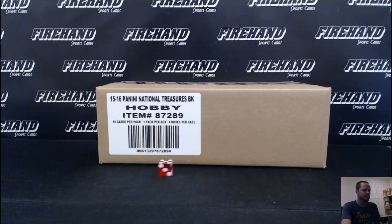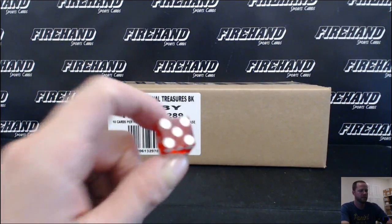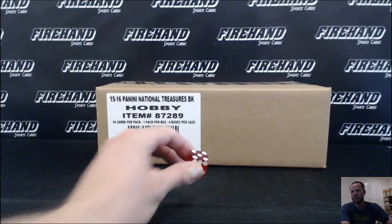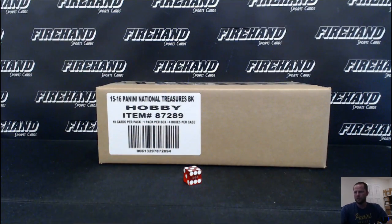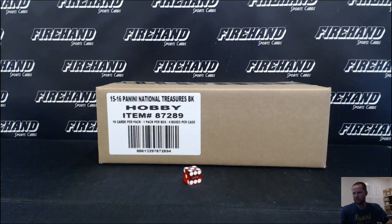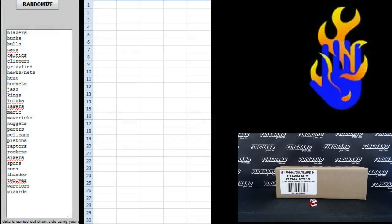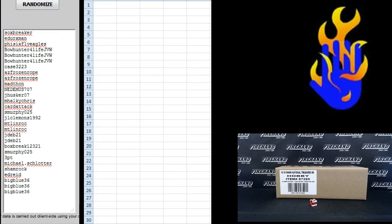Good luck. Gonna hit the randomizer five times. Alright, Sox Breaker on the top, Big Blue 36 on the bottom.